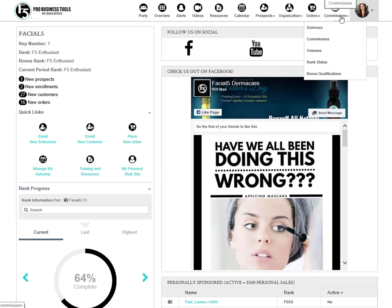The commissions tab is all about your volume and earnings. This is where you'll go to view those reports about rank qualifications for yourself and for your downline.